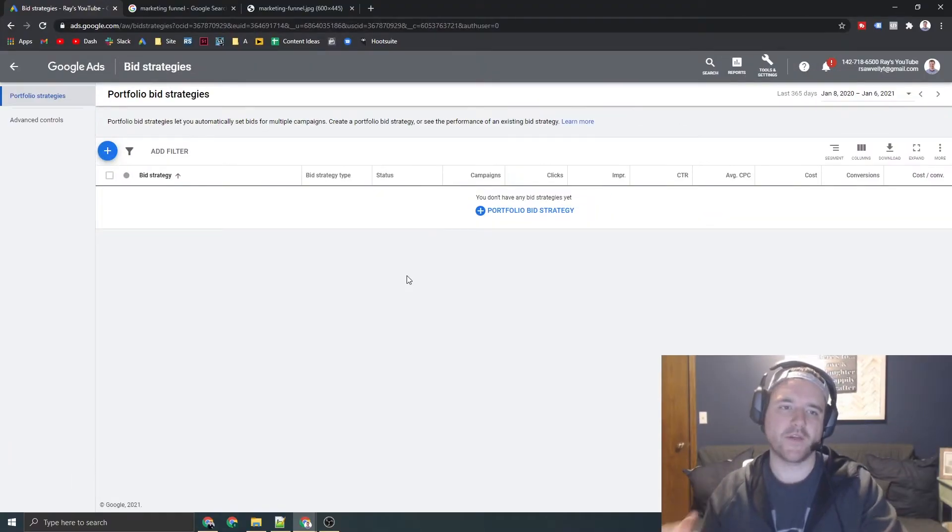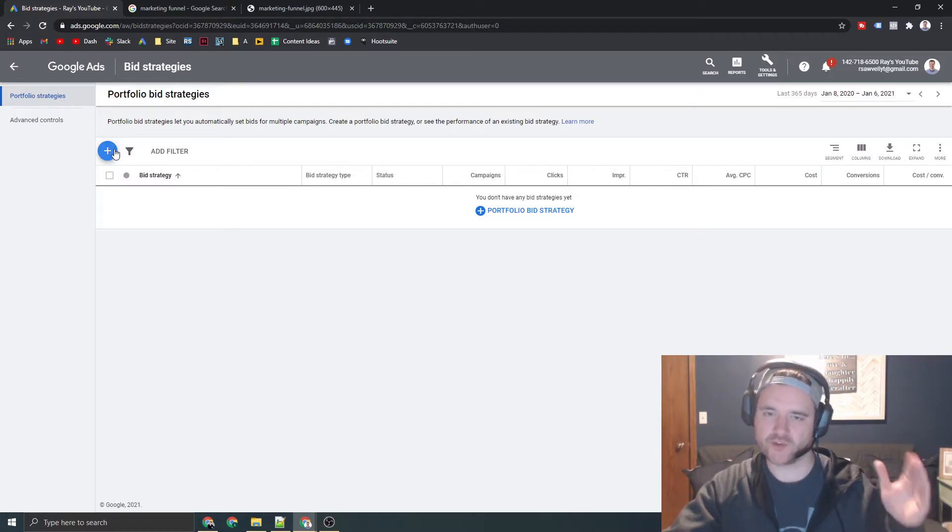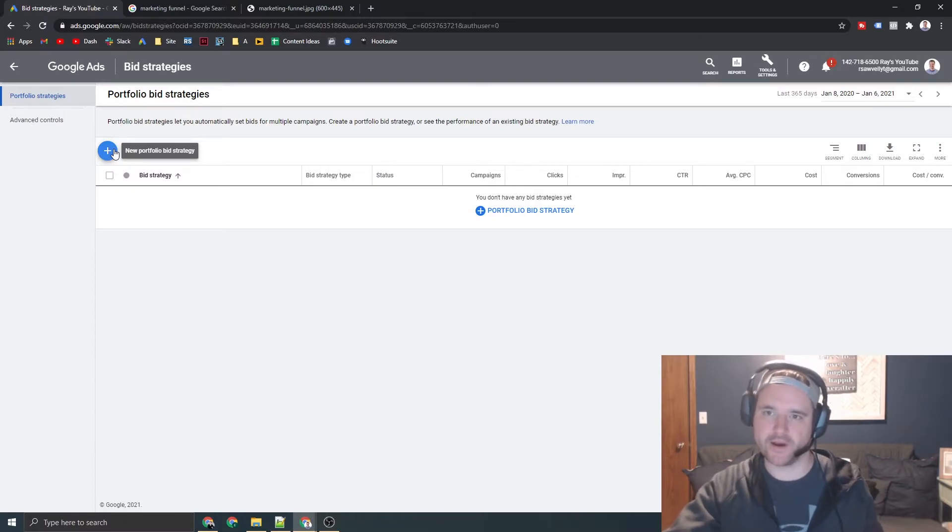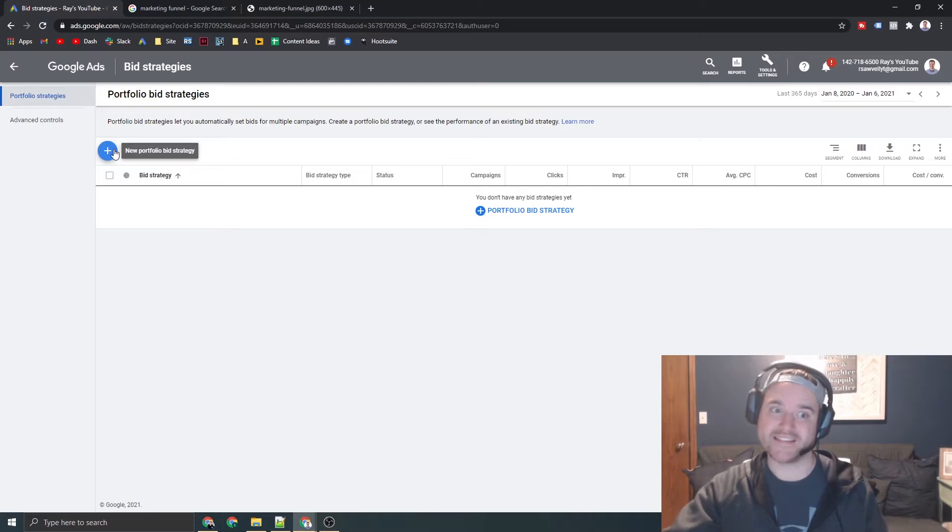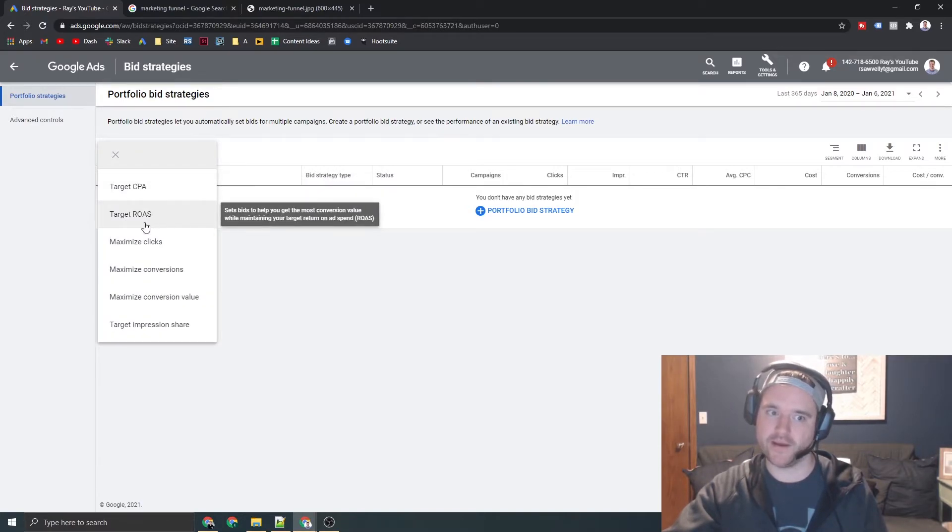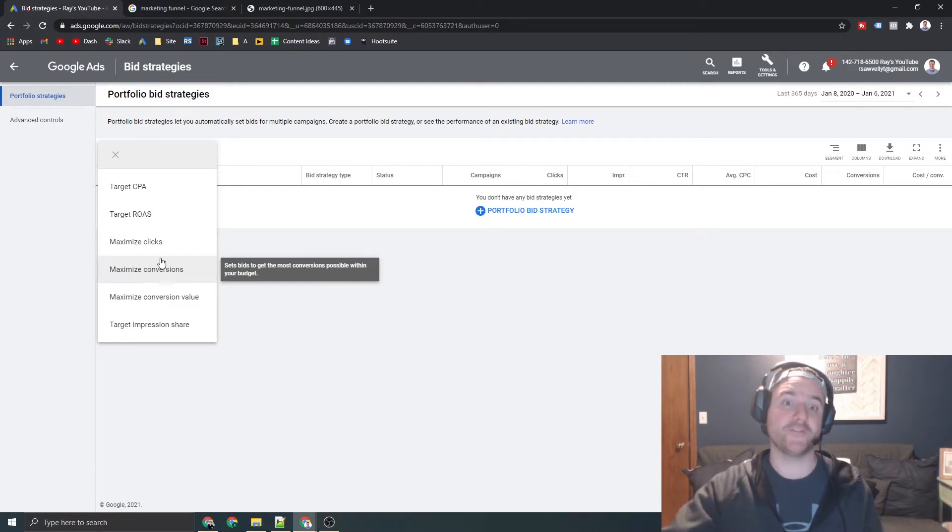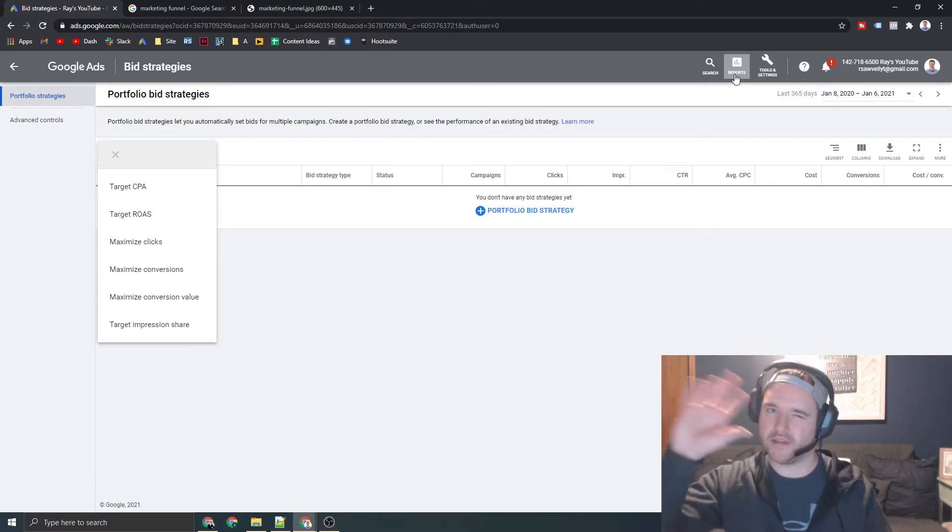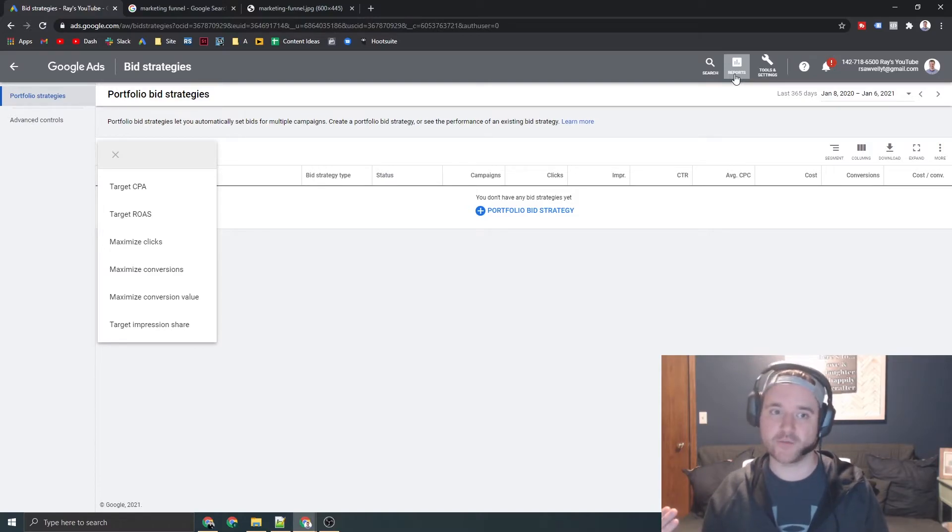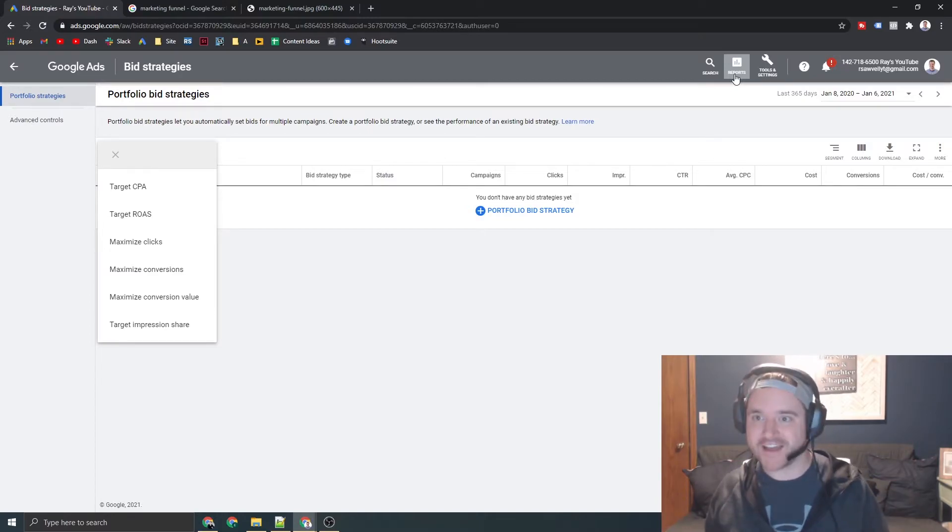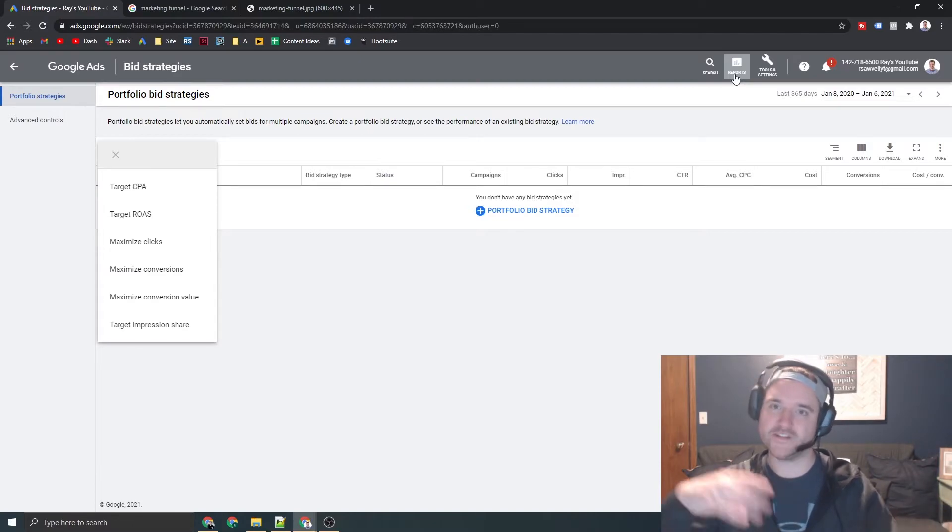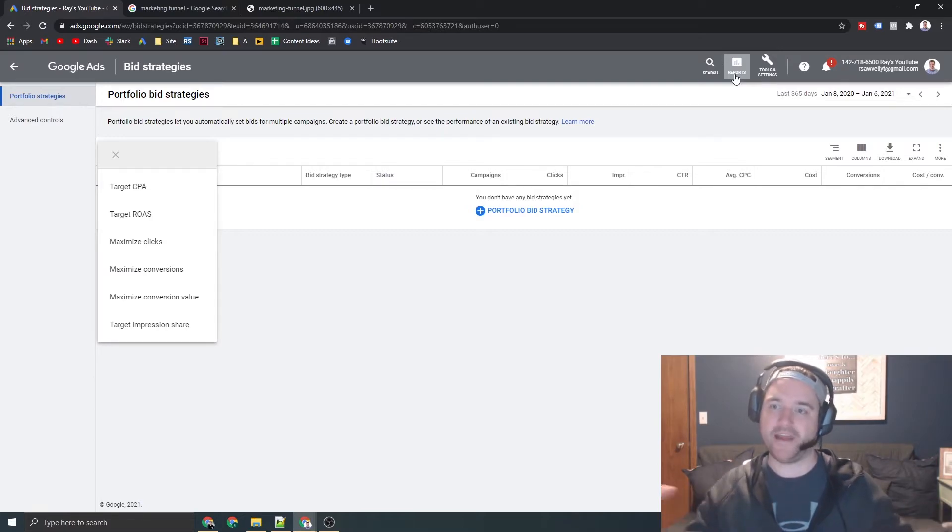So now that you know where your campaign falls within the marketing funnel, we're going to go through each one of these options at a high level and how you can at least hit the ground running and start going. Now, this also assumes that you have conversion tracking set up because in order for target CPA and target ROAS and maximize conversions, any of these smart bidding strategies to work well, your conversion actions need to be solid. So I'll have a further video down the line that'll be linked somewhere on the screen where you can ensure that your conversion actions are set up correctly.